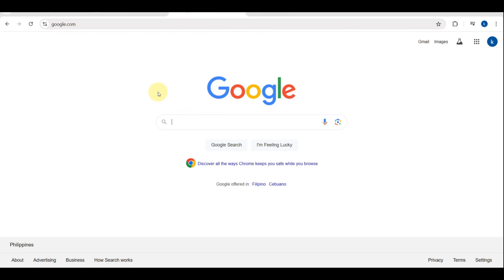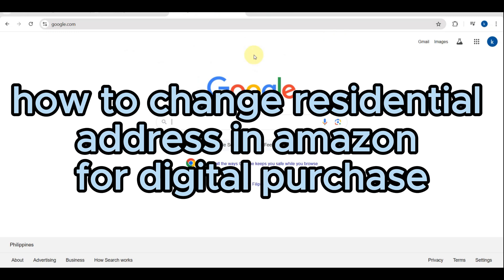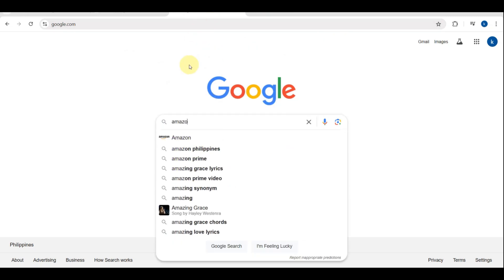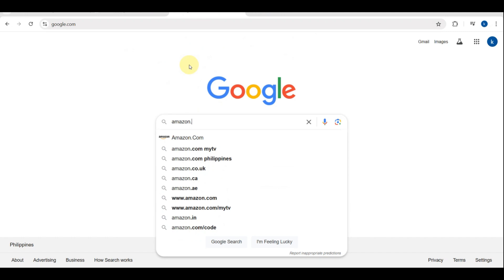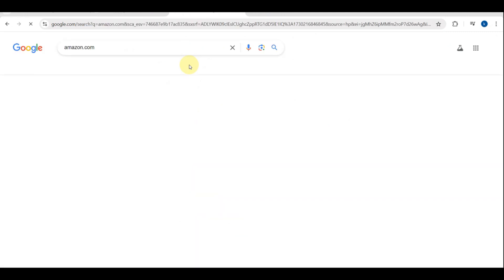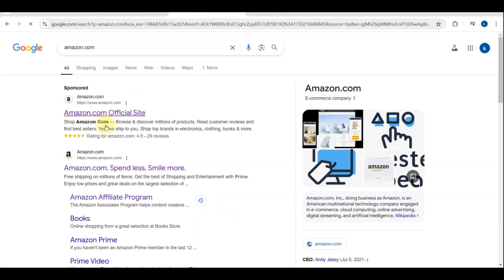Hey everyone, welcome back to my channel. Today I'm going to show you how to change your residential address for digital purchases on Amazon. This is especially important for getting the correct content and tax settings.